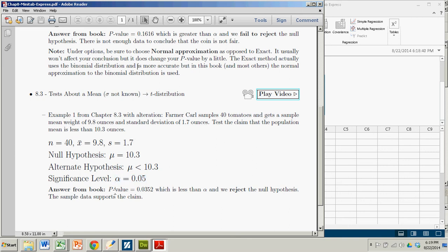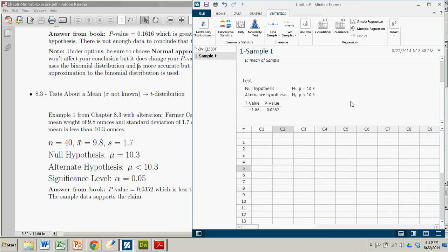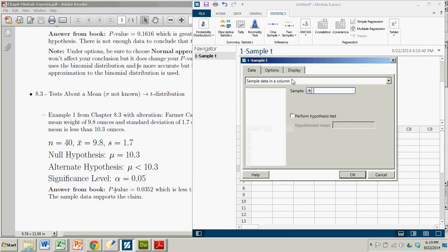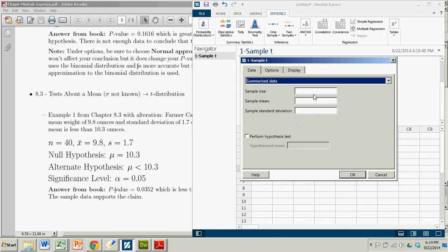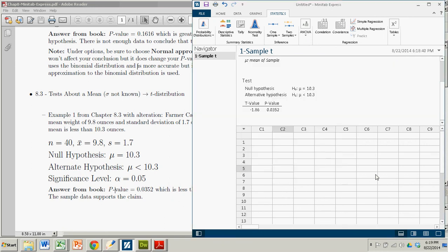And that agrees with the answer in the book. But it's really quite easy. You just have to remember to go one sample, t, switch out from sample data in a column to summarize, and it sort of walks you through the rest of the way. As usual with Minitab Express, it's easy and fast. And we're done. Bye.